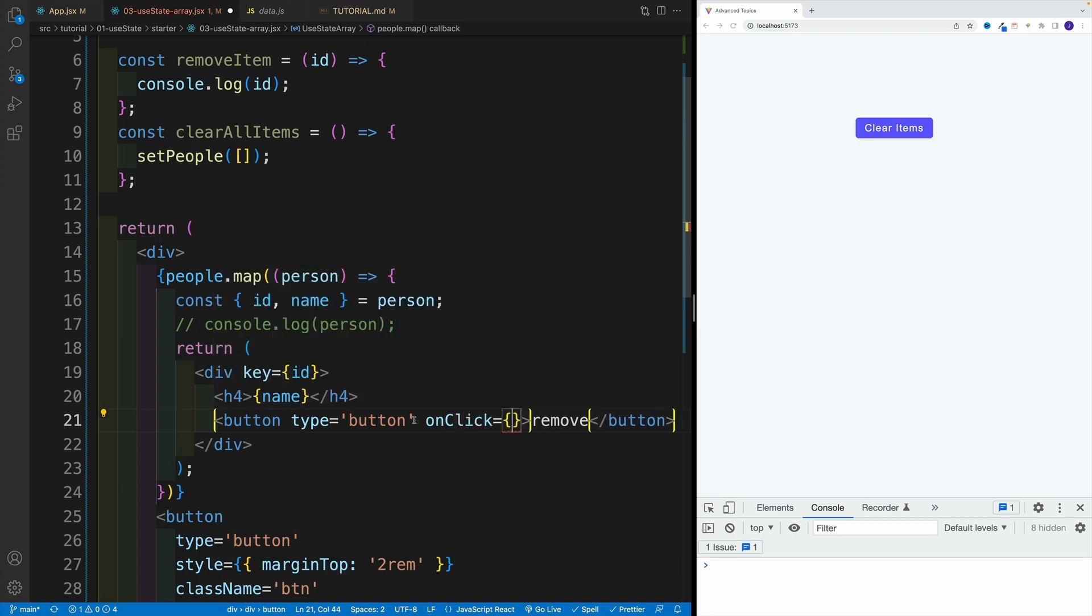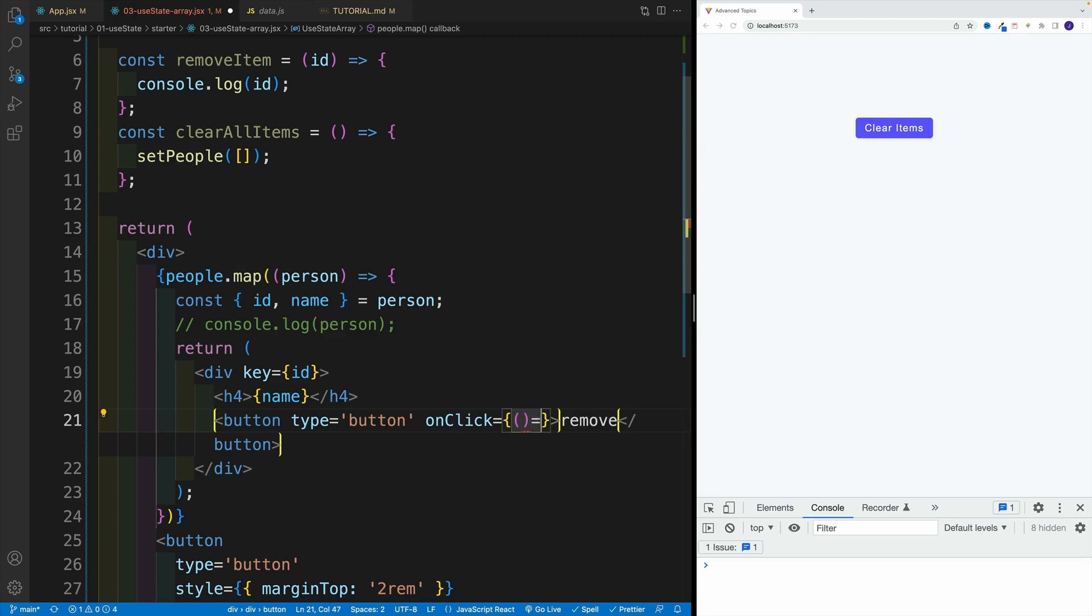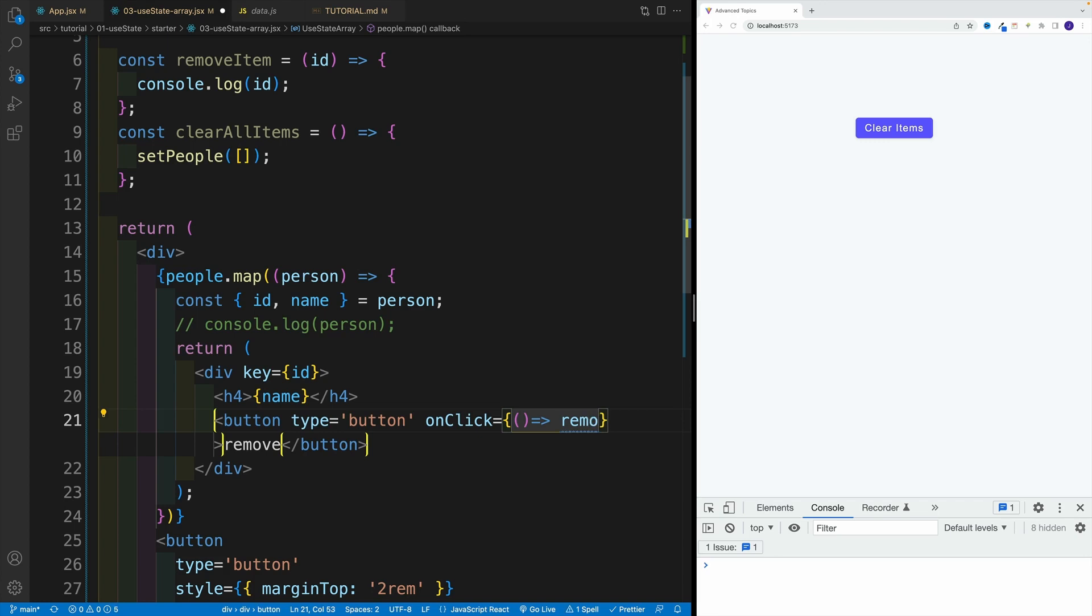And first of all, if I want to invoke remove item right away, I do need to set up the arrow function first. And I'm not going to go back to this topic. We literally spent like, I believe, three videos on that in the fundamentals. So if you are a little bit confused, please go back and rewatch those videos.